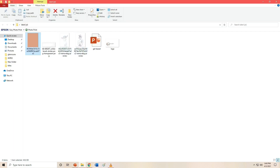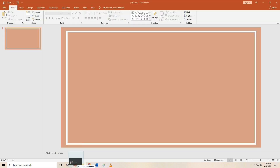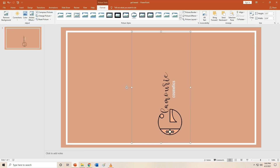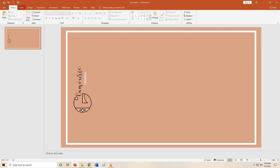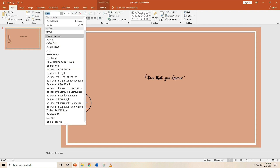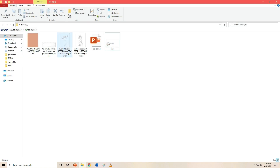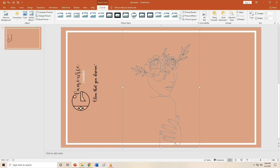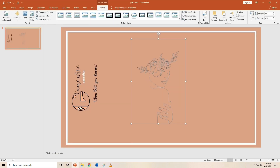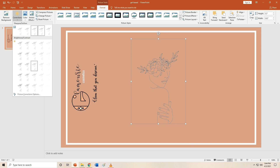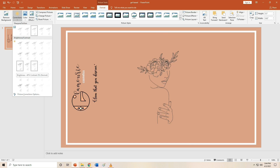Now place your logo on the slide. You can also add your tagline below your logo. Next, add the design elements you want to place. You can enhance your designs by using the Corrections, Color, and Artistic Effects options in the Format tab.